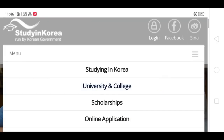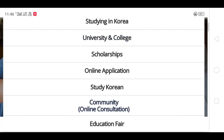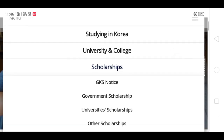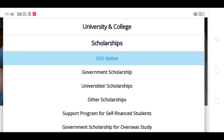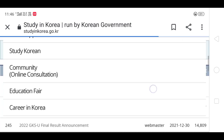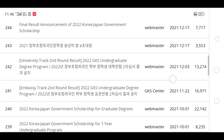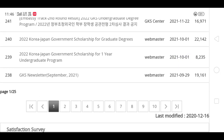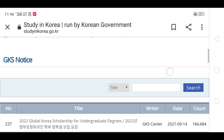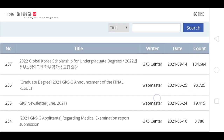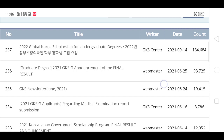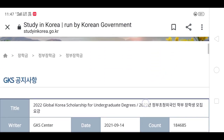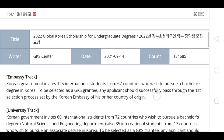Hello everyone and welcome back to my channel. This is another video of ED Education. Today I'm going to talk about a very important topic: how we can fill our GKS scholarship application if we are applying for medicine. Many students are having problems while applying for the medical field, as Seoul National University was the only university providing medicine, so there were many blocks and columns causing confusion.